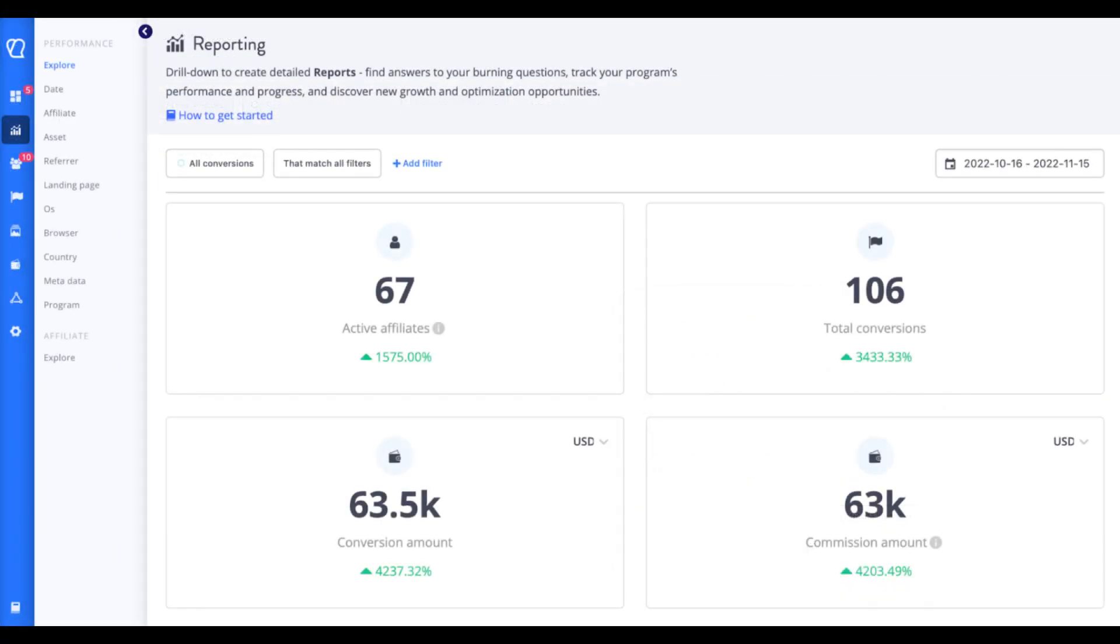Finally, the dashboard provides an overview of your affiliate program. You can see key metrics such as total affiliates, active affiliates, total conversions and conversion rates. This gives you a quick snapshot of how your program is performing.